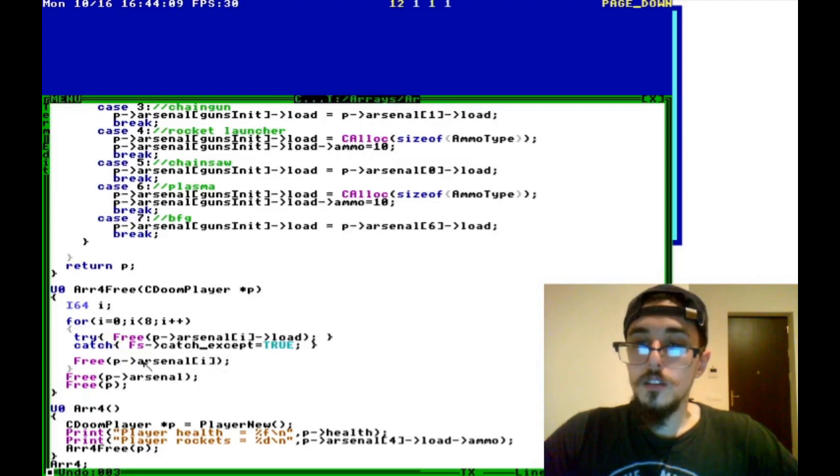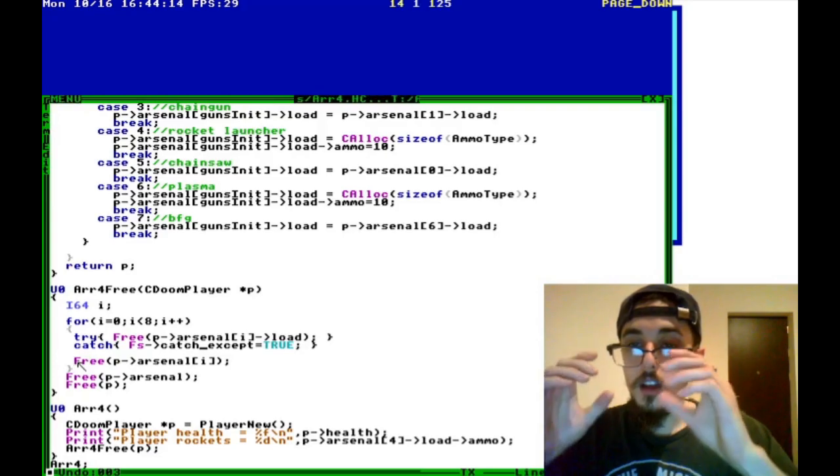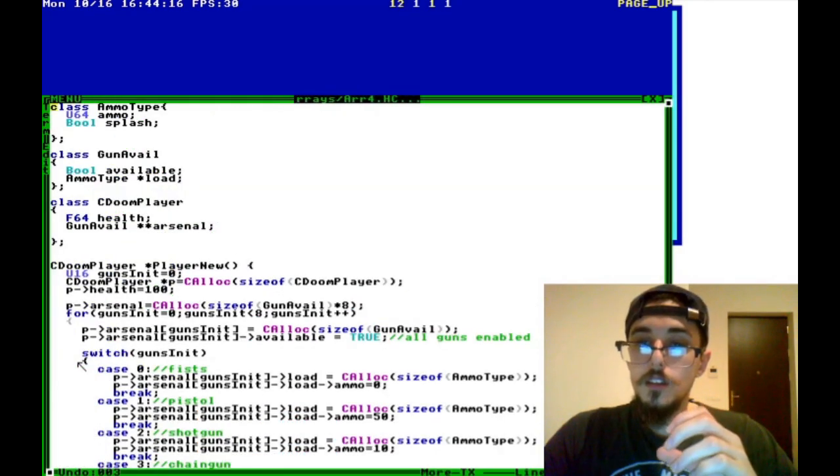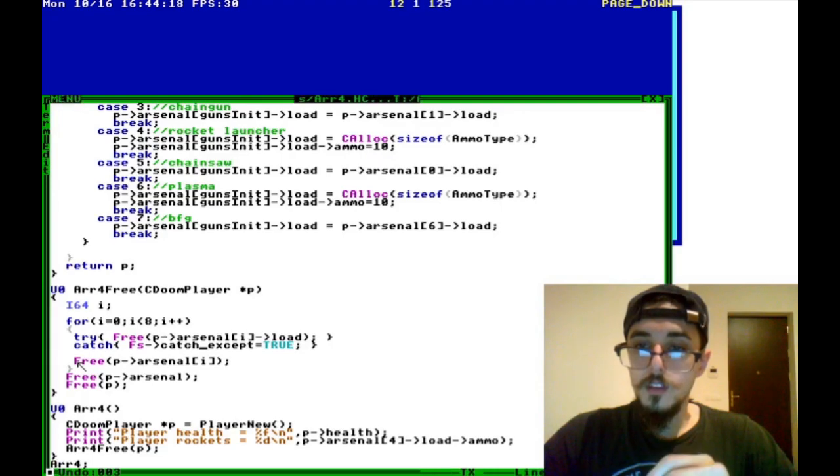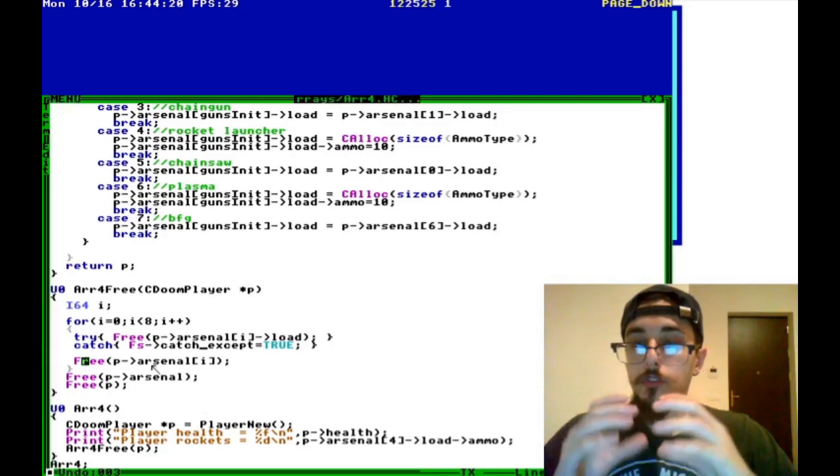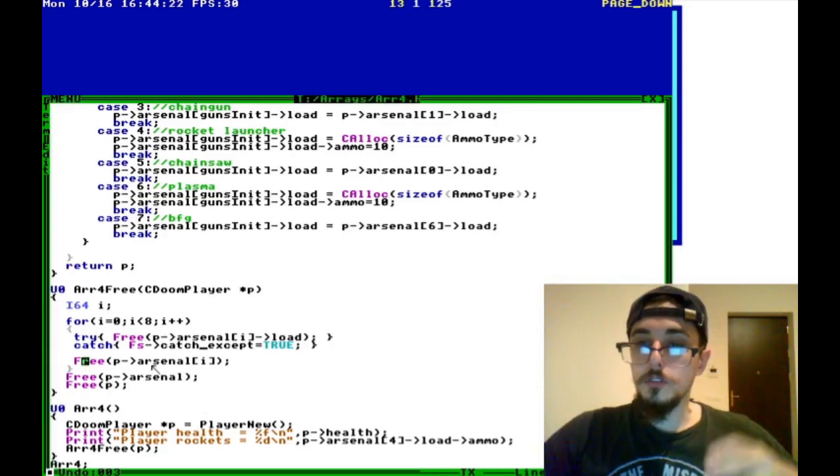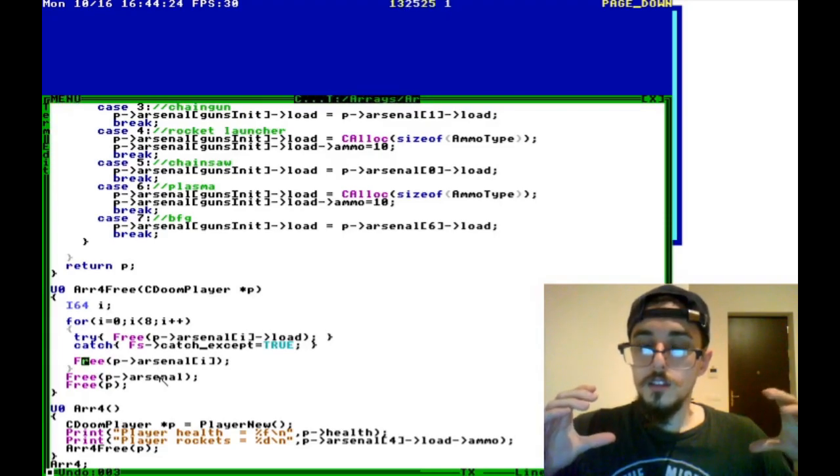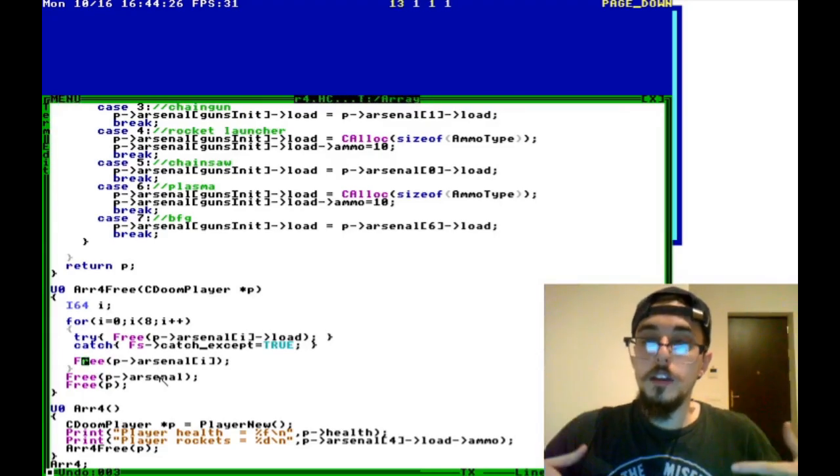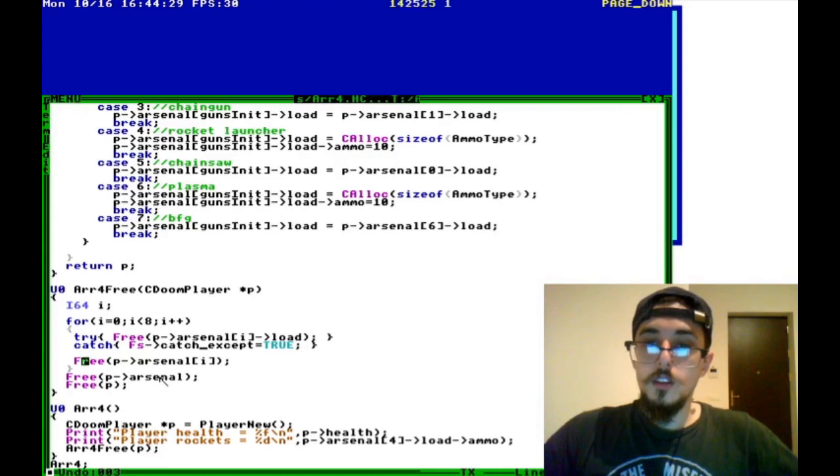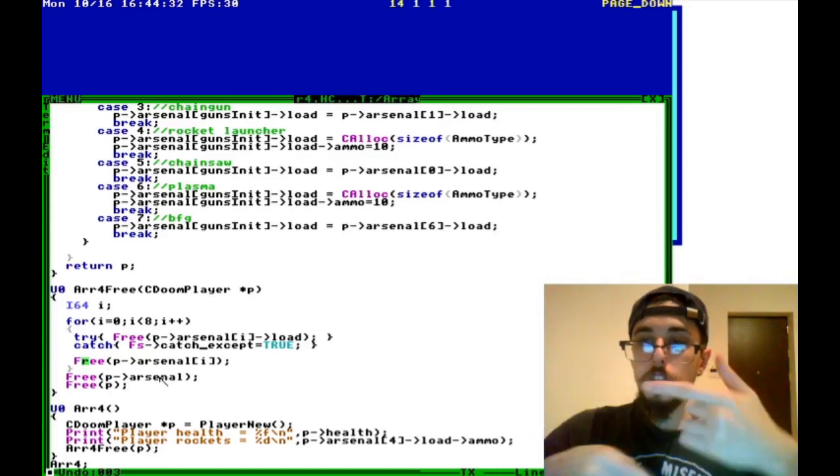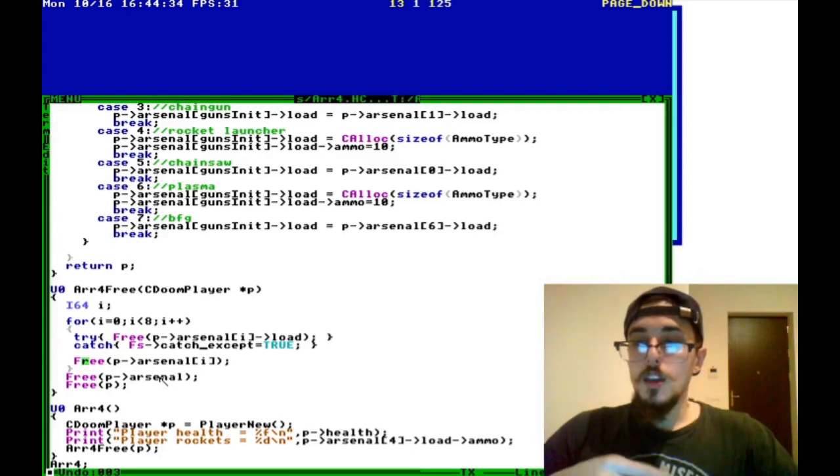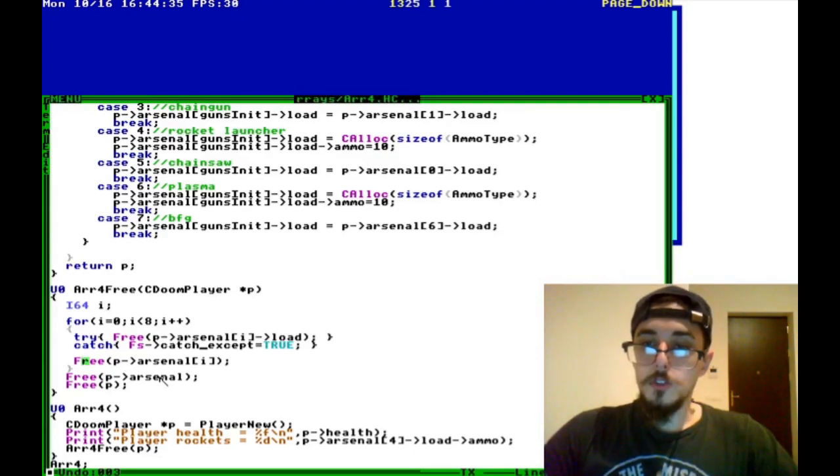This is the gun available object. And then once we've freed the individual objects, we can free the array. And then we can free the player, which stores the array. So there's a lot of frees going on there, but we're just working in reverse order of the way that we allocated it in the first place.